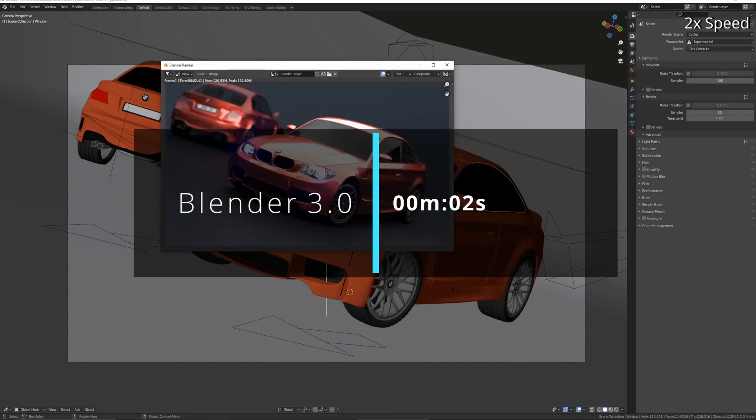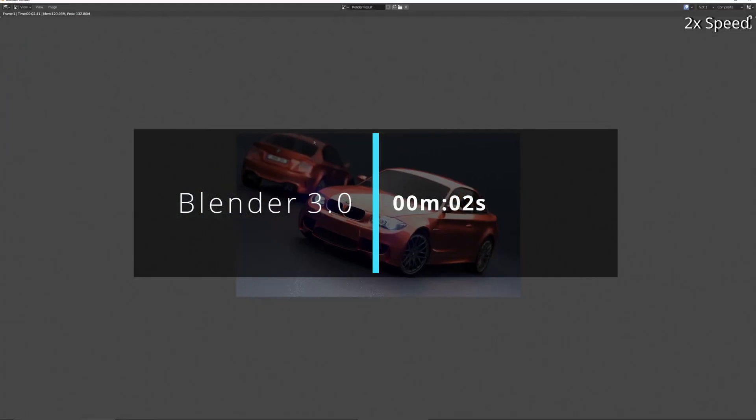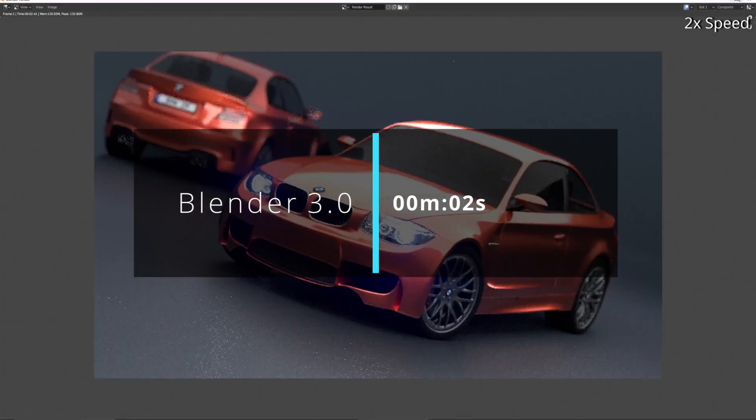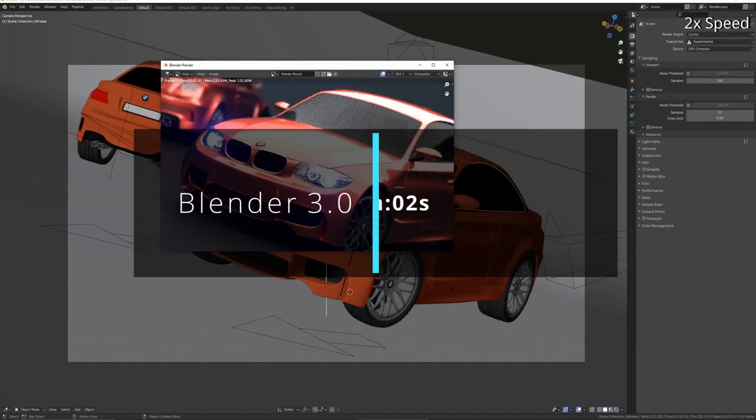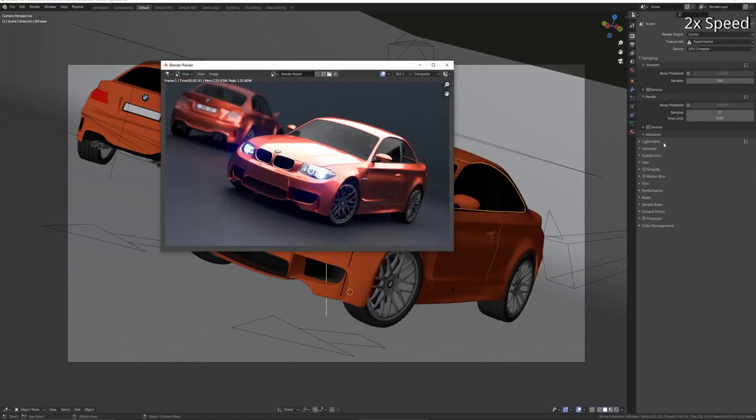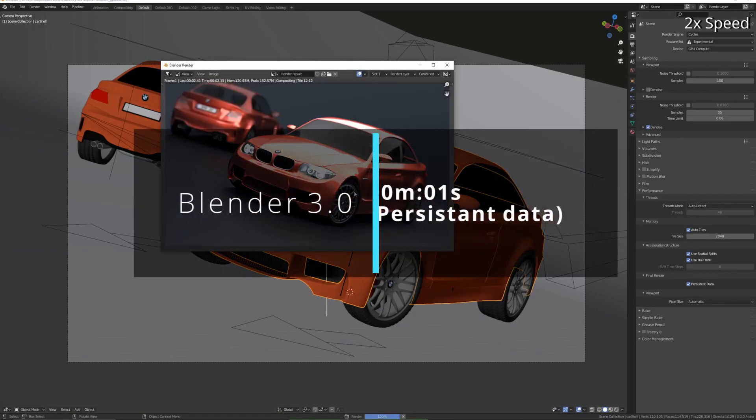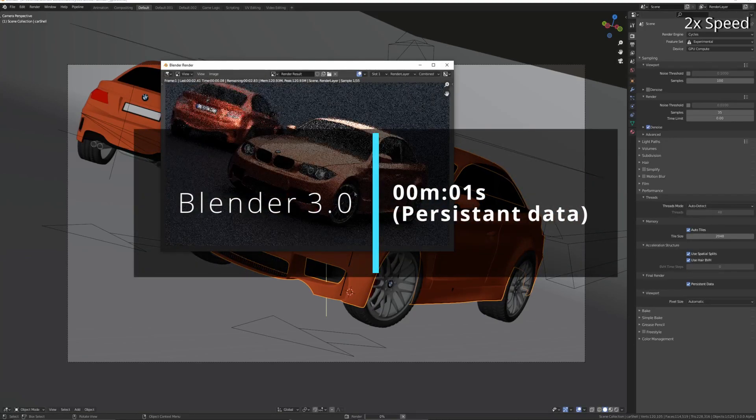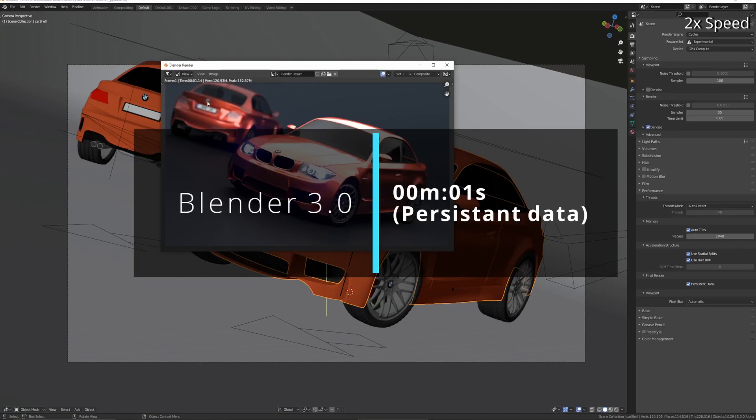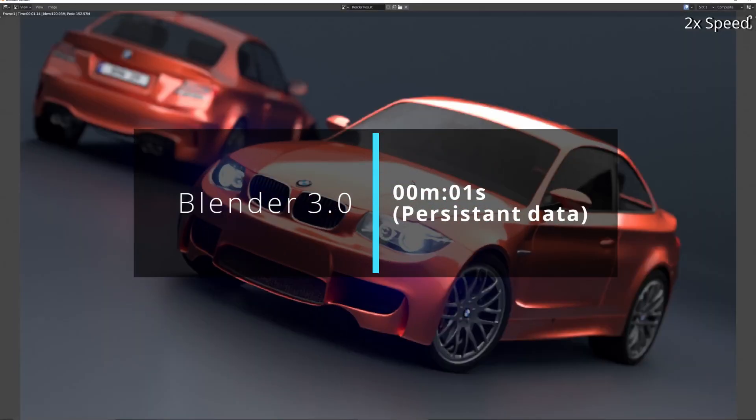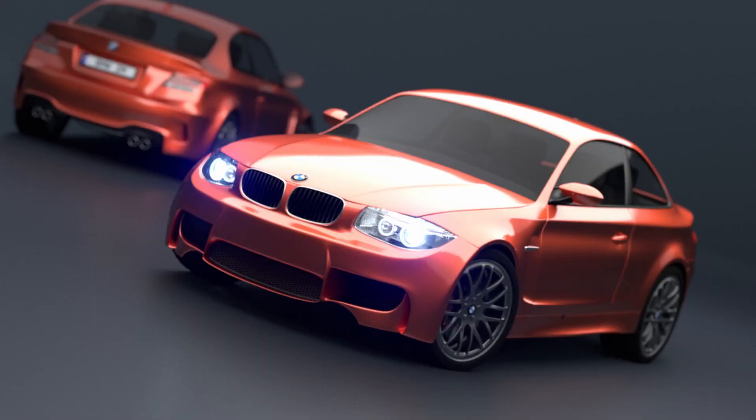And in Blender 3.0 that drops even further down to just over 2 seconds. And when you have persistent data enabled and render again, it's down to just over one second. Phenomenally quick.